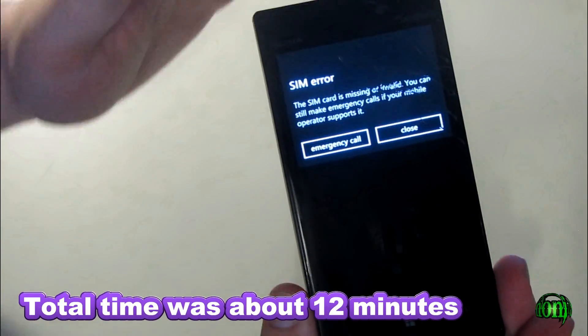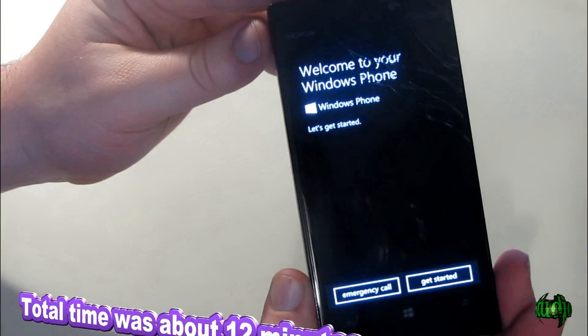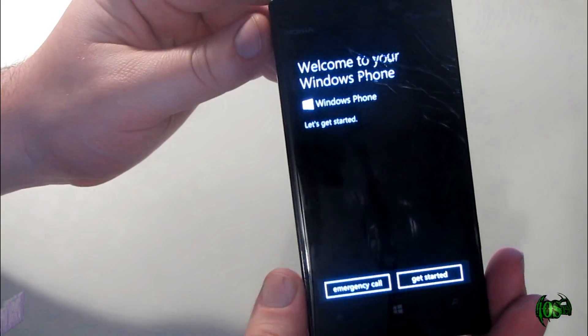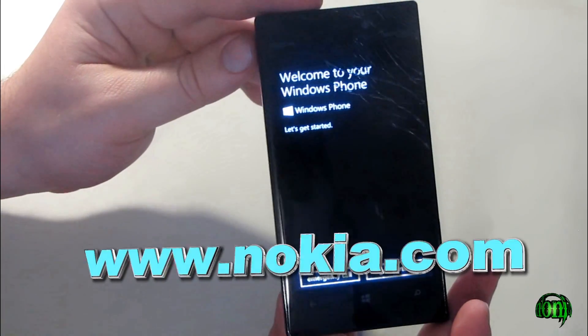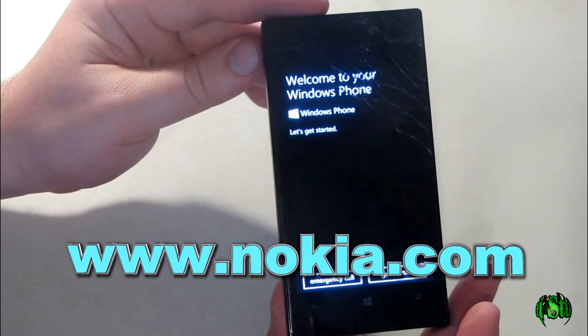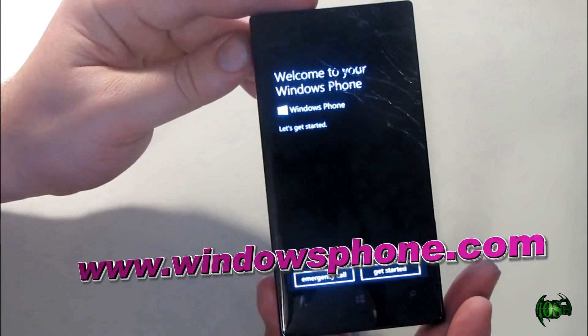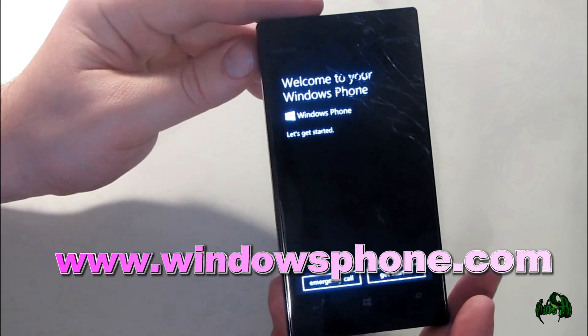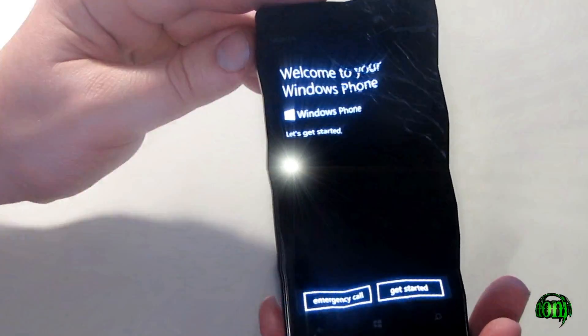We'll just hit close, then we go through and set up our Windows Phone. And that is how you would reset your Nokia Lumia Windows Phone 8 device and get it right back to factory fresh conditions.